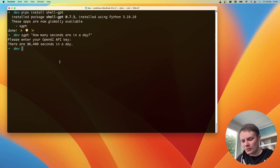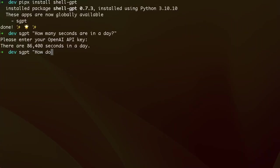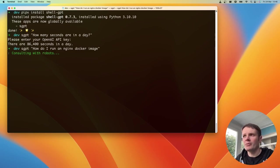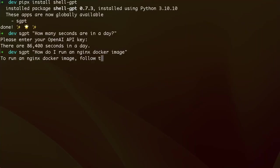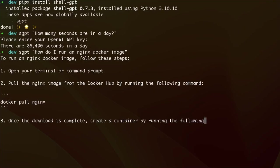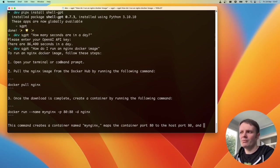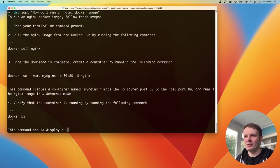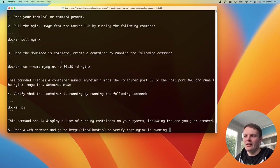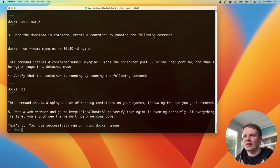You can also ask it something like how do I run an nginx docker image. So it goes off, asks, and it'll come back and print it directly in our terminal. So it comes back with a whole load of very verbose steps there, which we're not really going to want. We just want the command, right? We just need a command. We don't need all this talk.